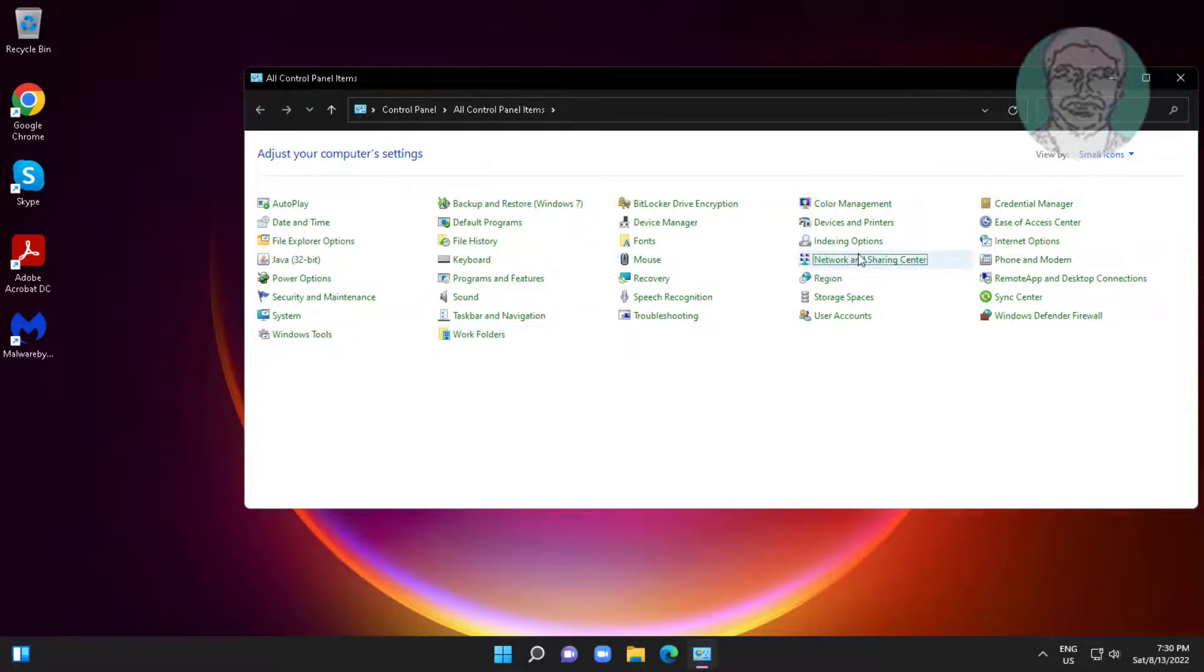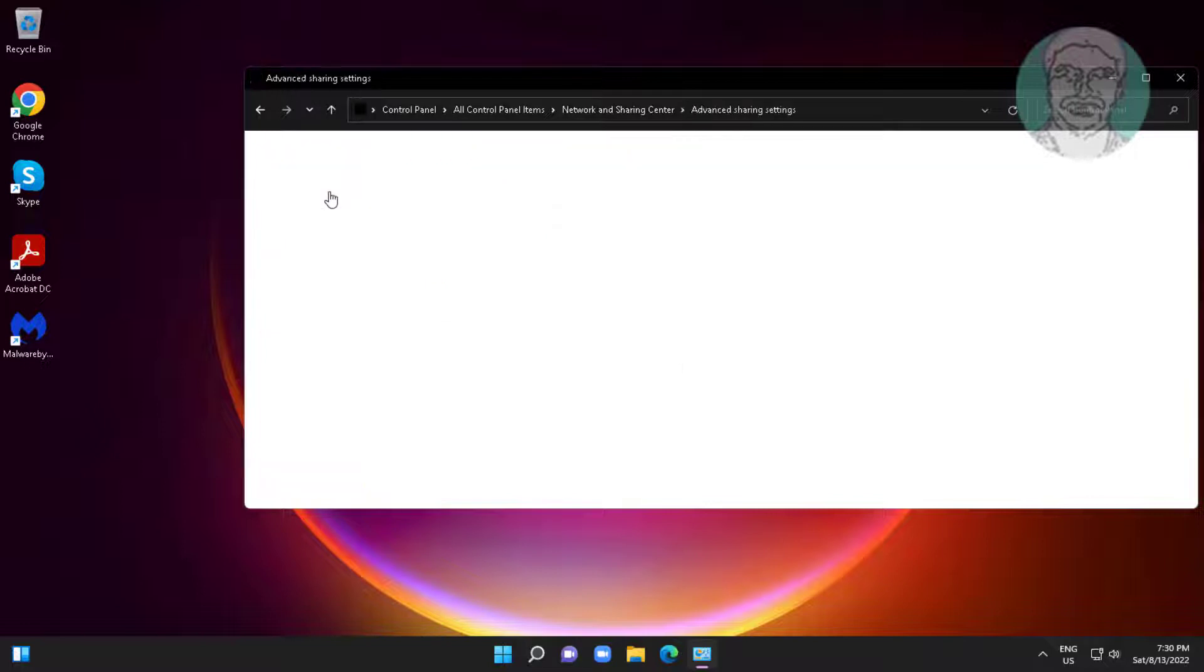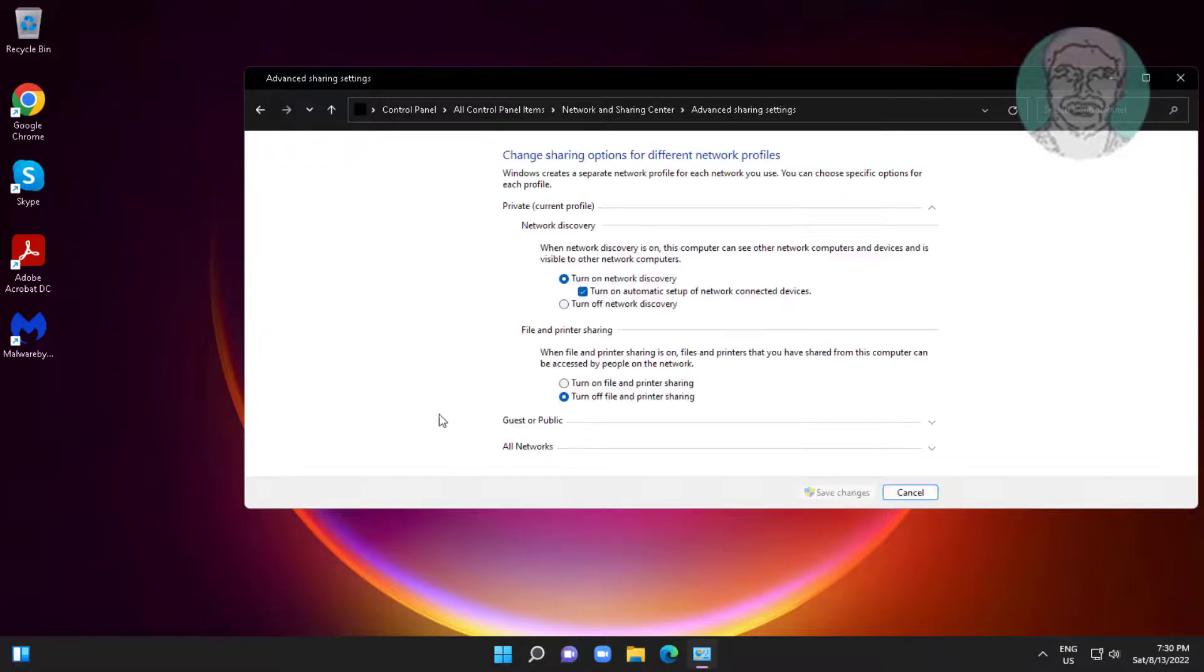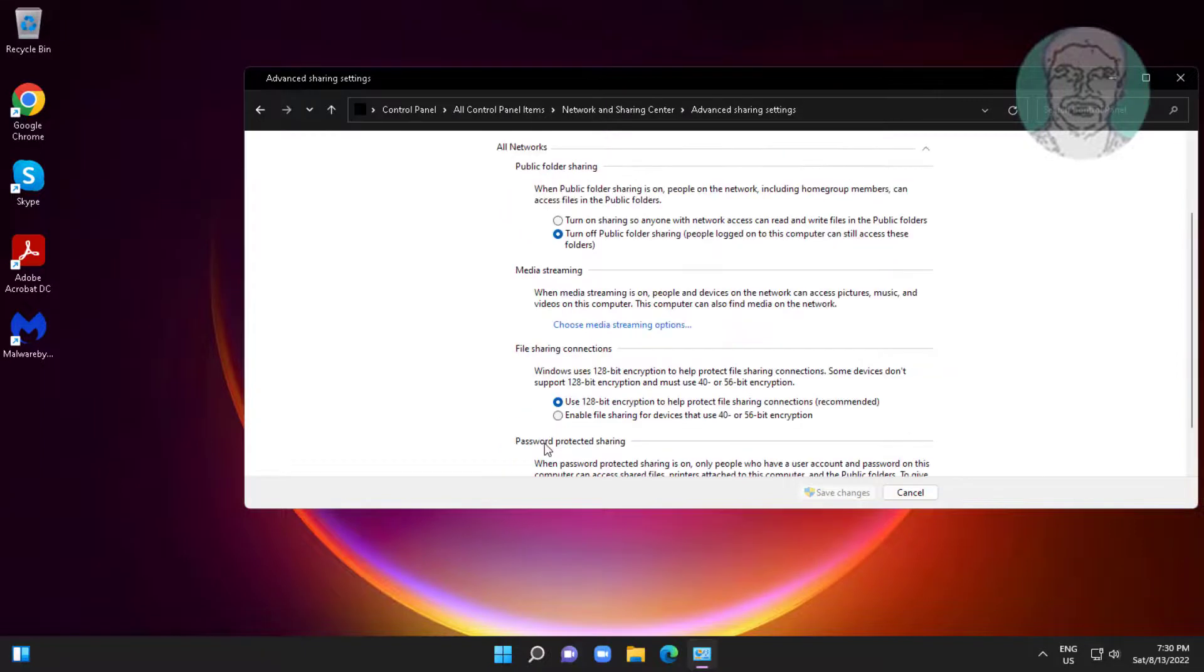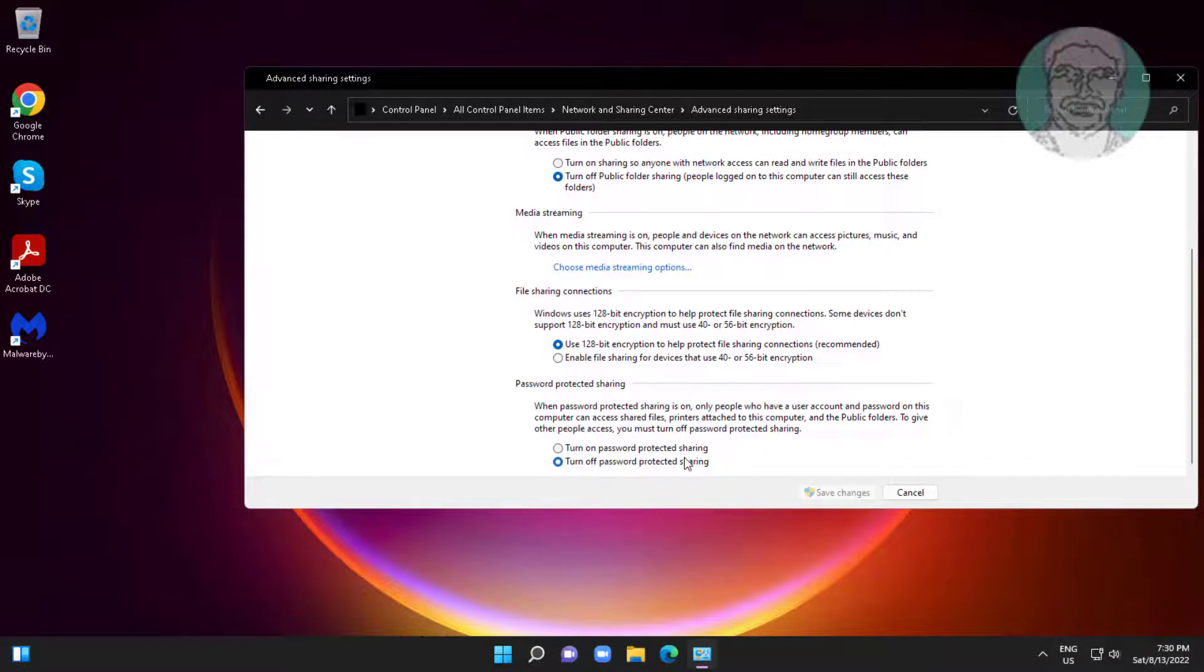Click Network and Sharing Center, then click Change advanced sharing settings. Click and expand All Networks. Check Turn off password protected sharing and click Save changes.